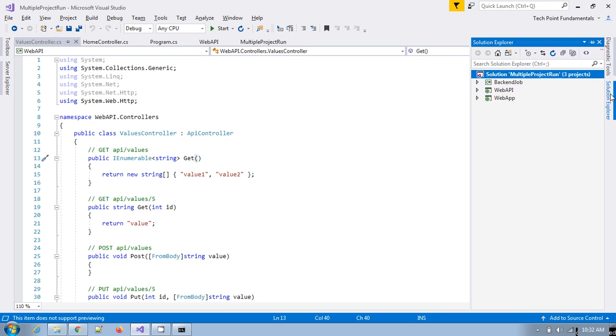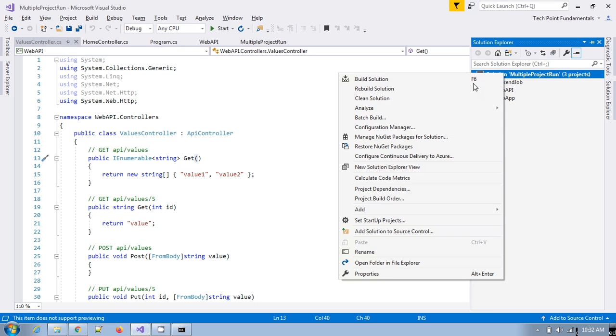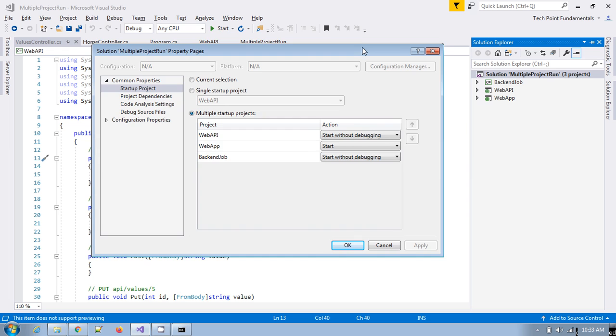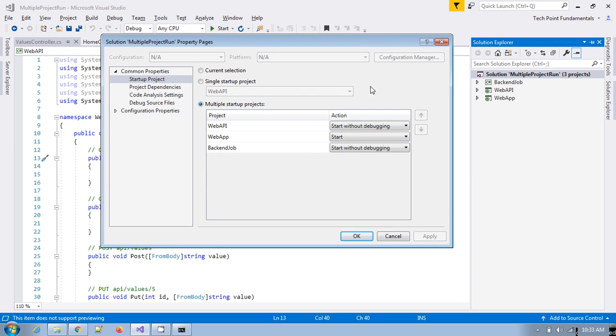So just concluding, you have to go here and click on properties. Under multiple startup projects, you have to select the projects and you can also specify the order in which the projects have to run.